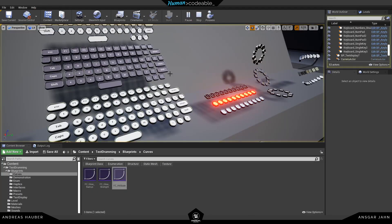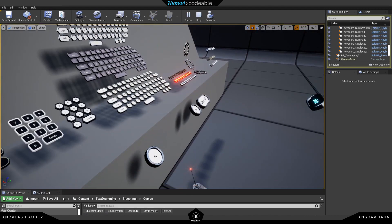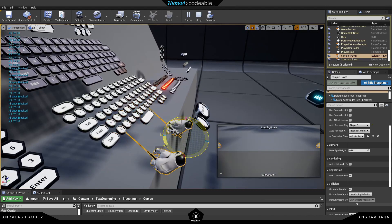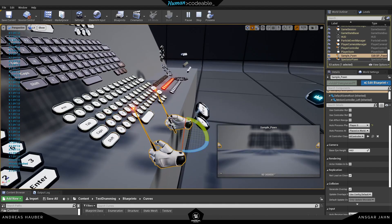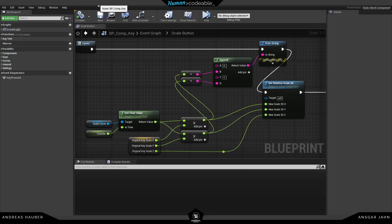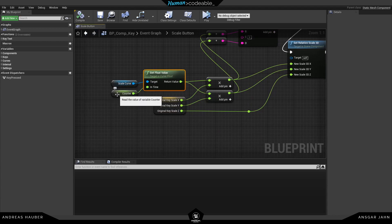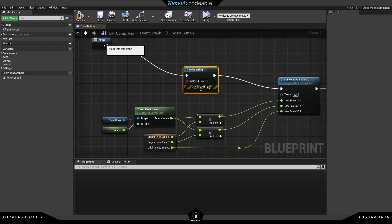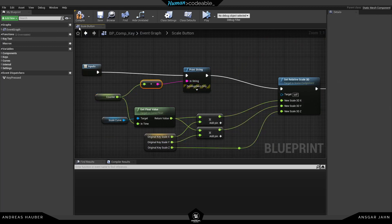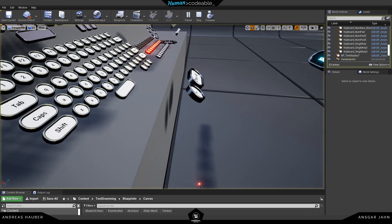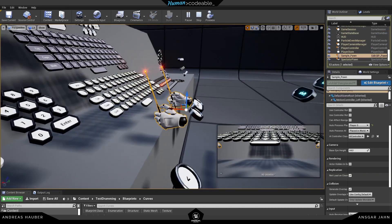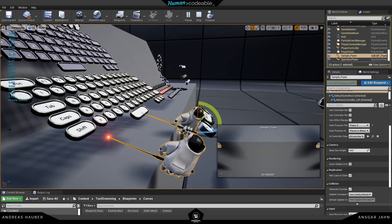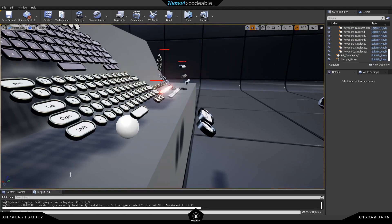Hitting play, I can see the X and Y values are both one — but they stay at one, so nothing is going bigger or smaller. We need to find out what's going on. Maybe the counter isn't working — the counter should count up when we hit the key for a few milliseconds. Putting that in the print string function, we can see it's counting up to around two milliseconds, so that's not a problem either. There's not much left to check.